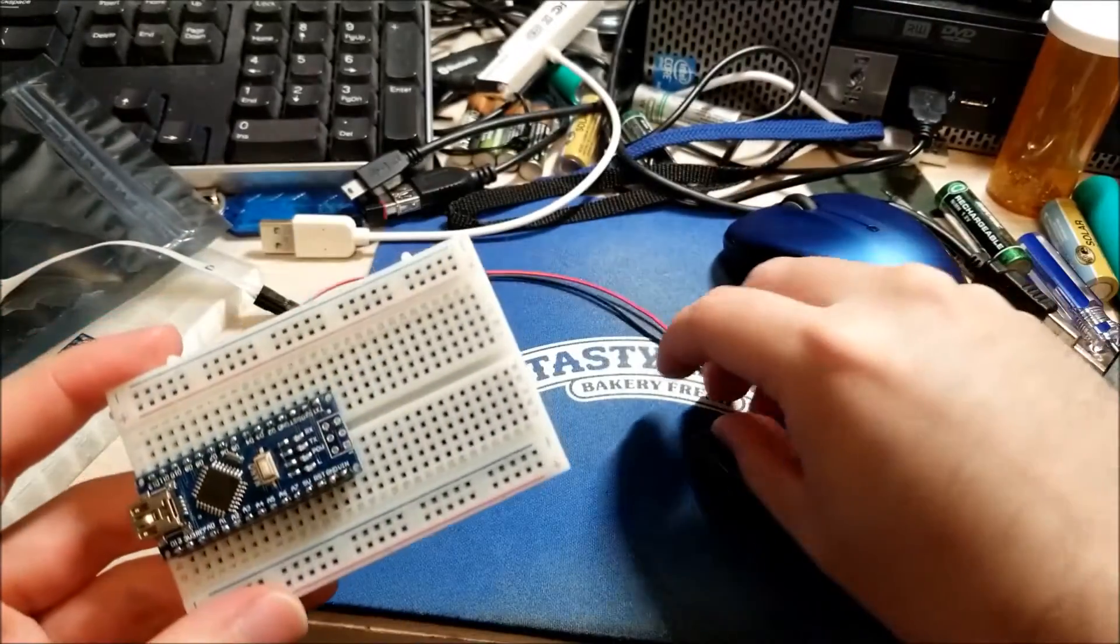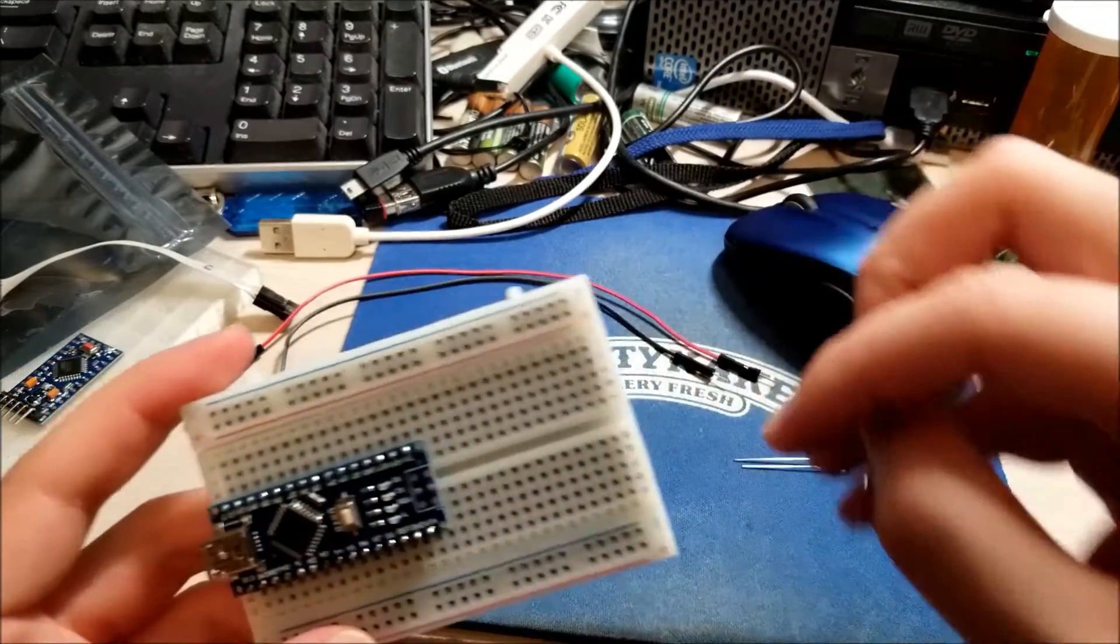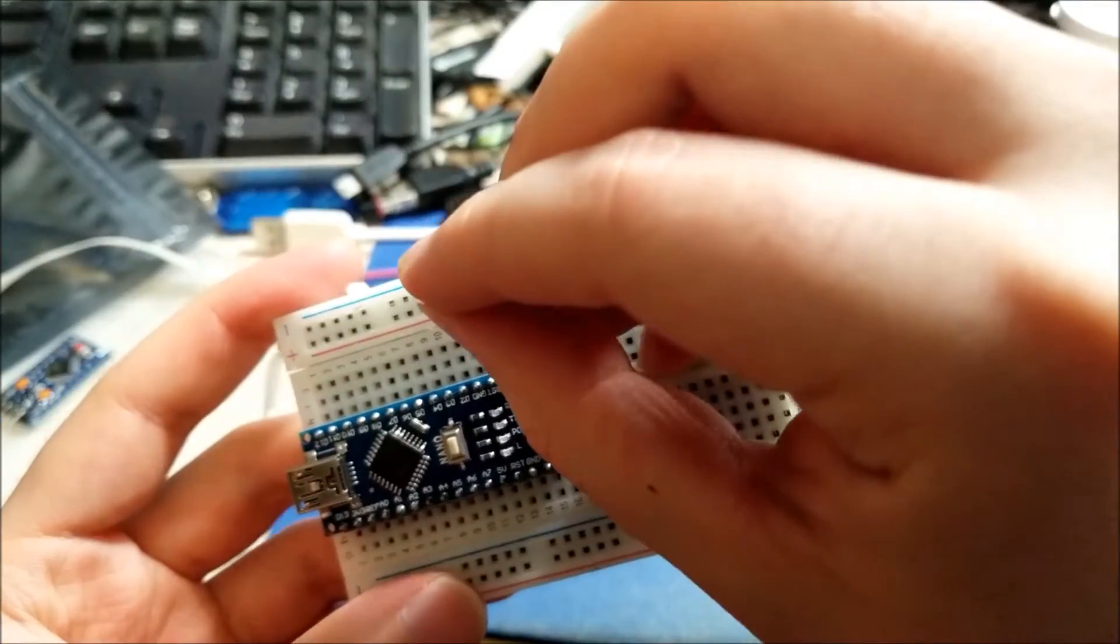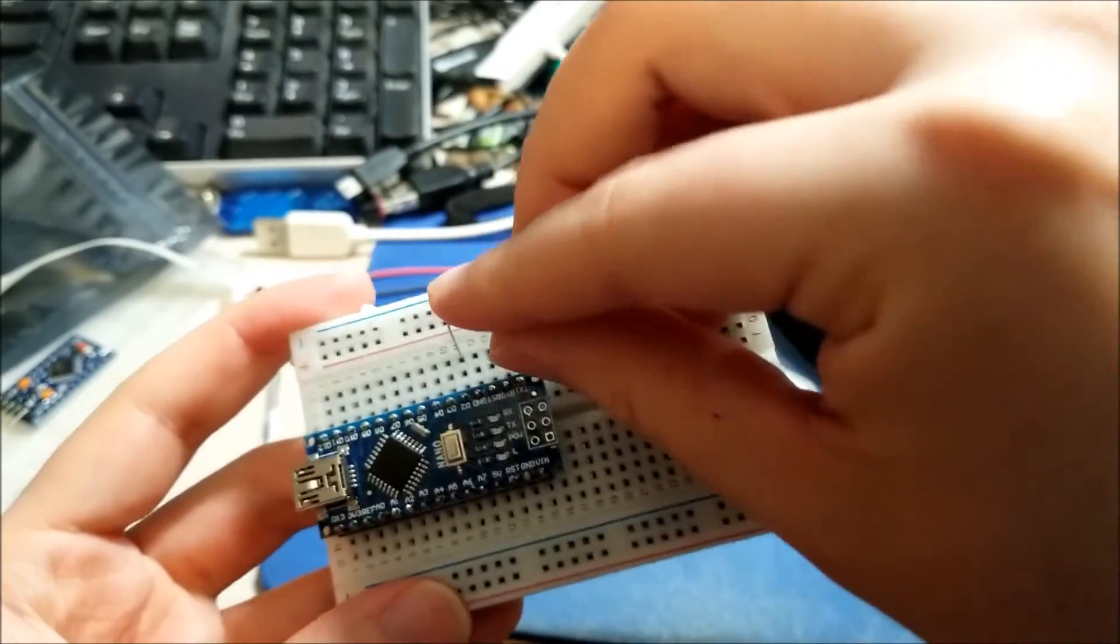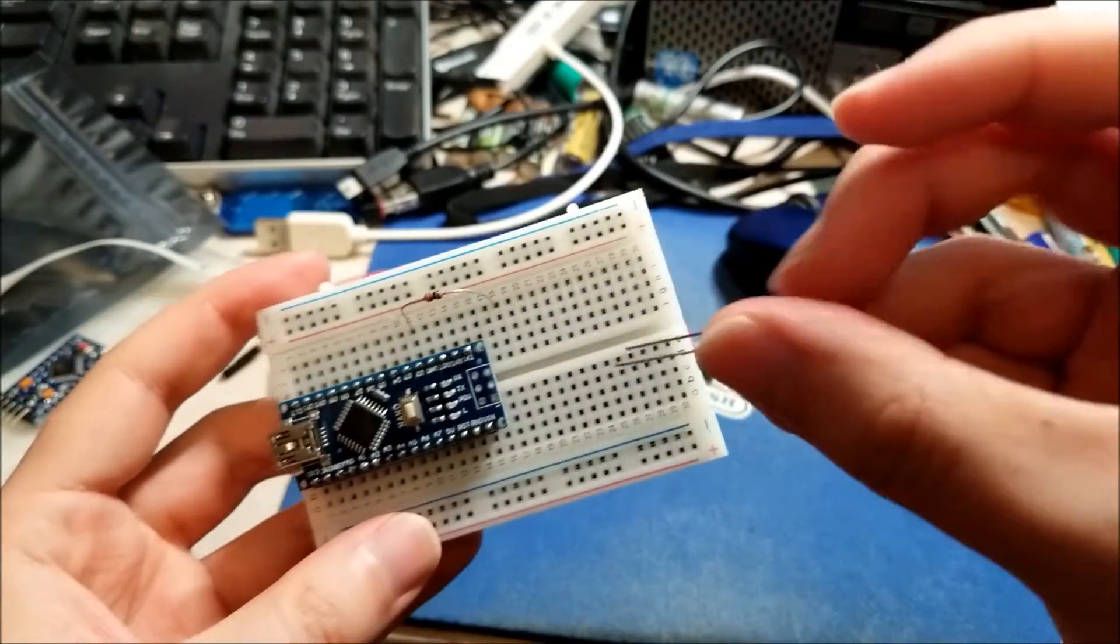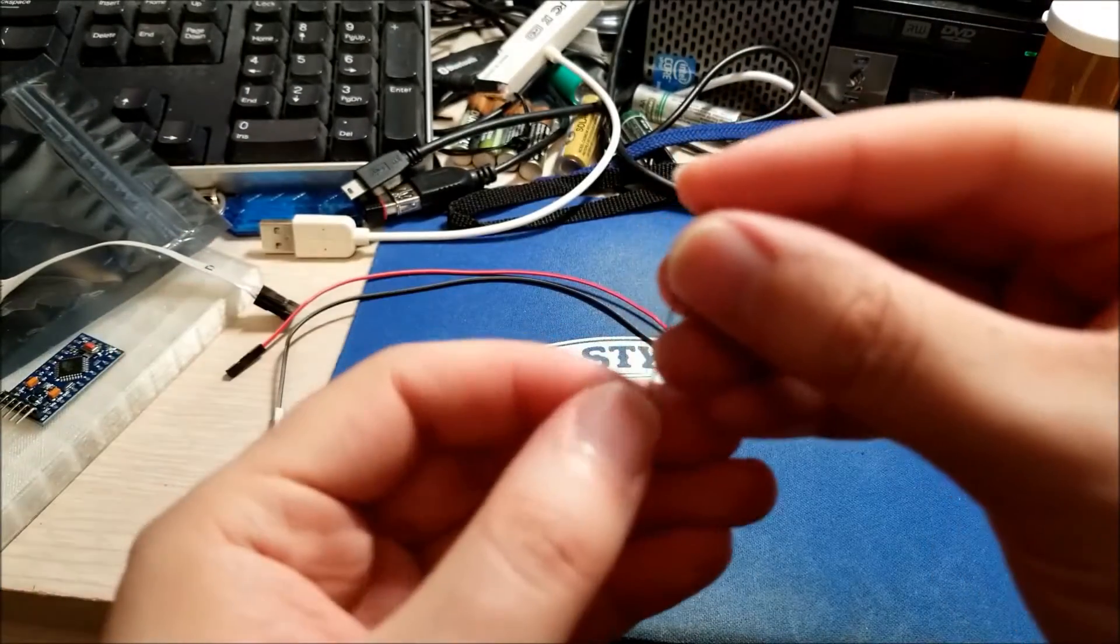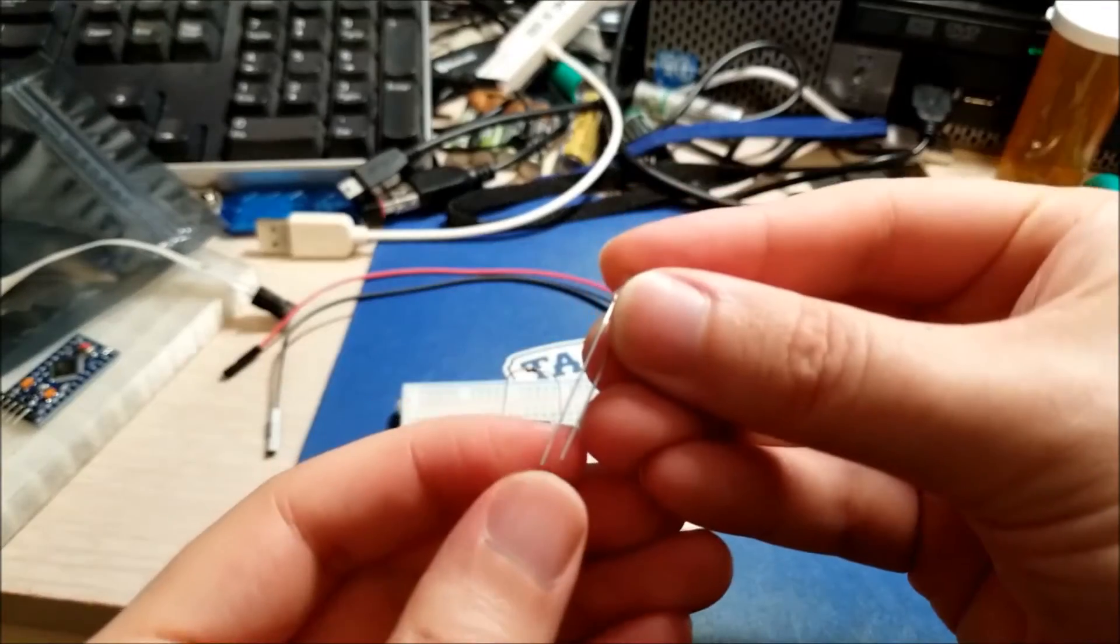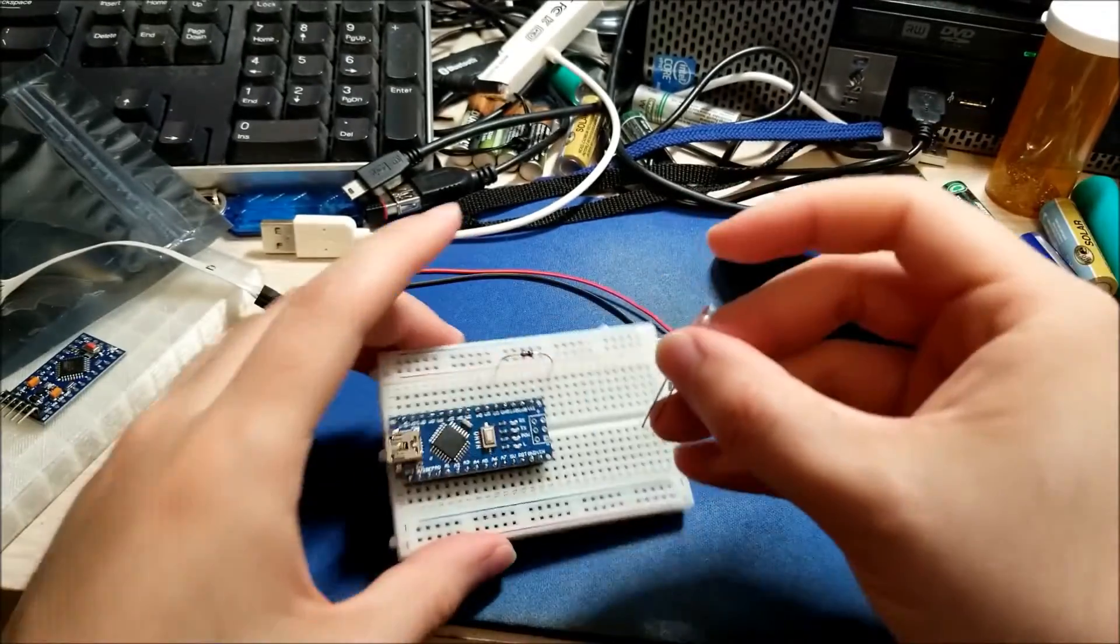So in order to wire this up, we can just grab D2 here and an LED.